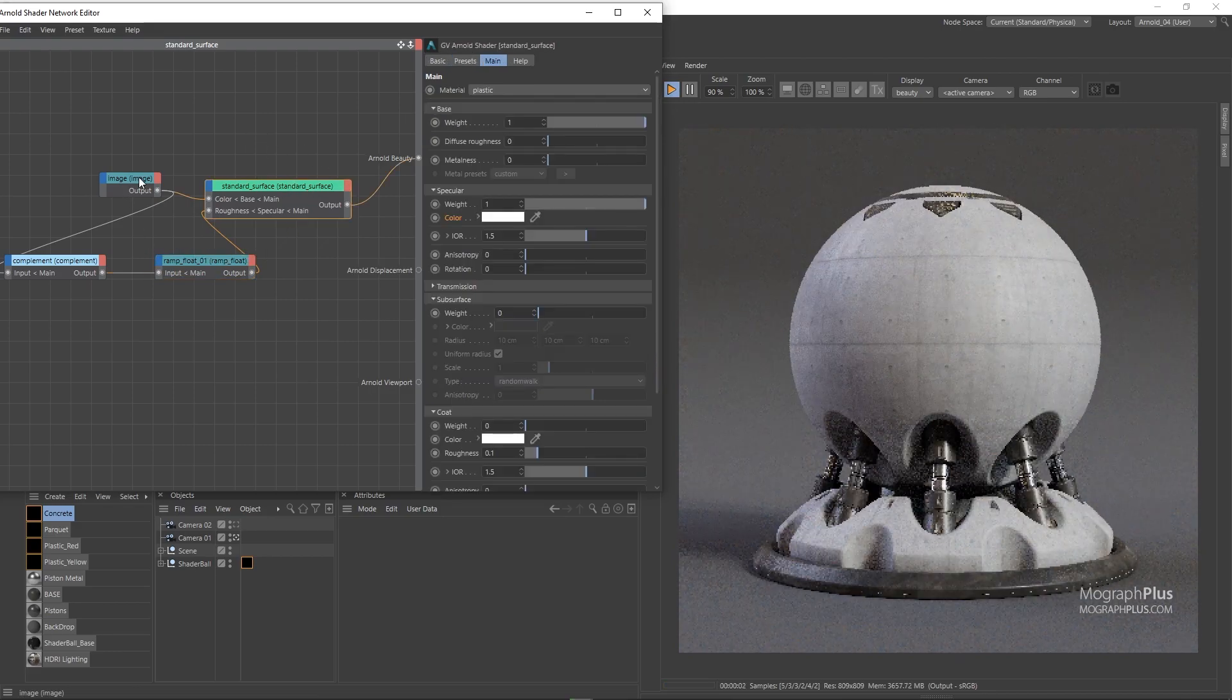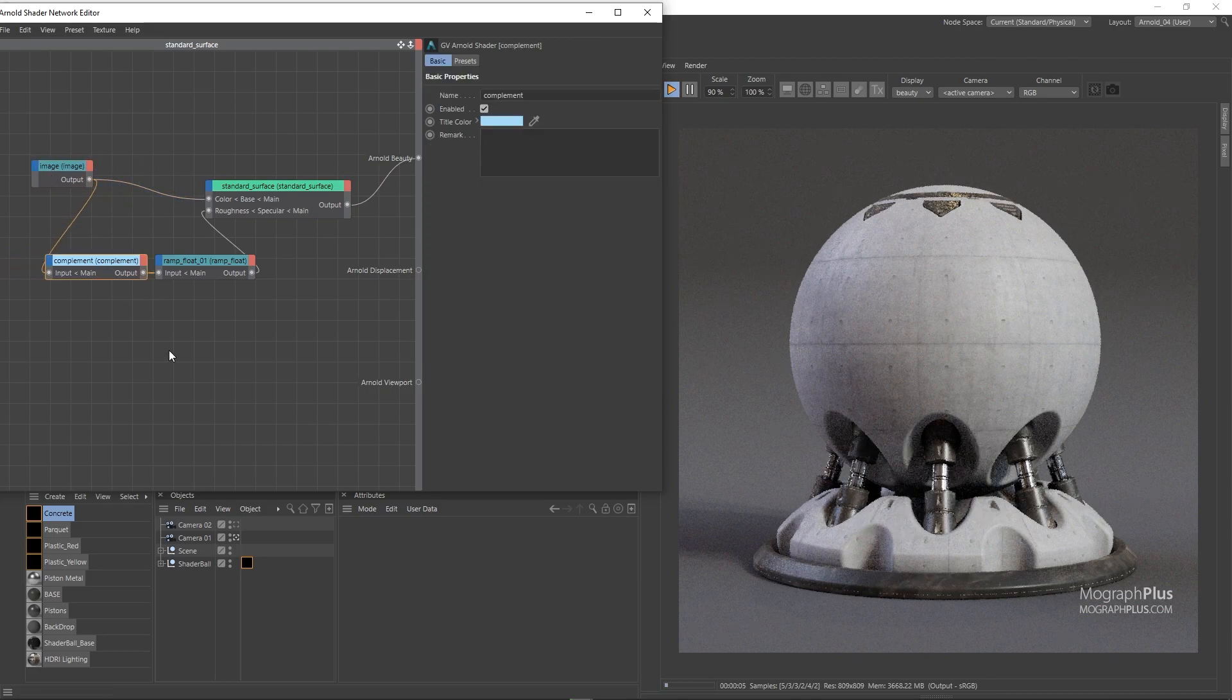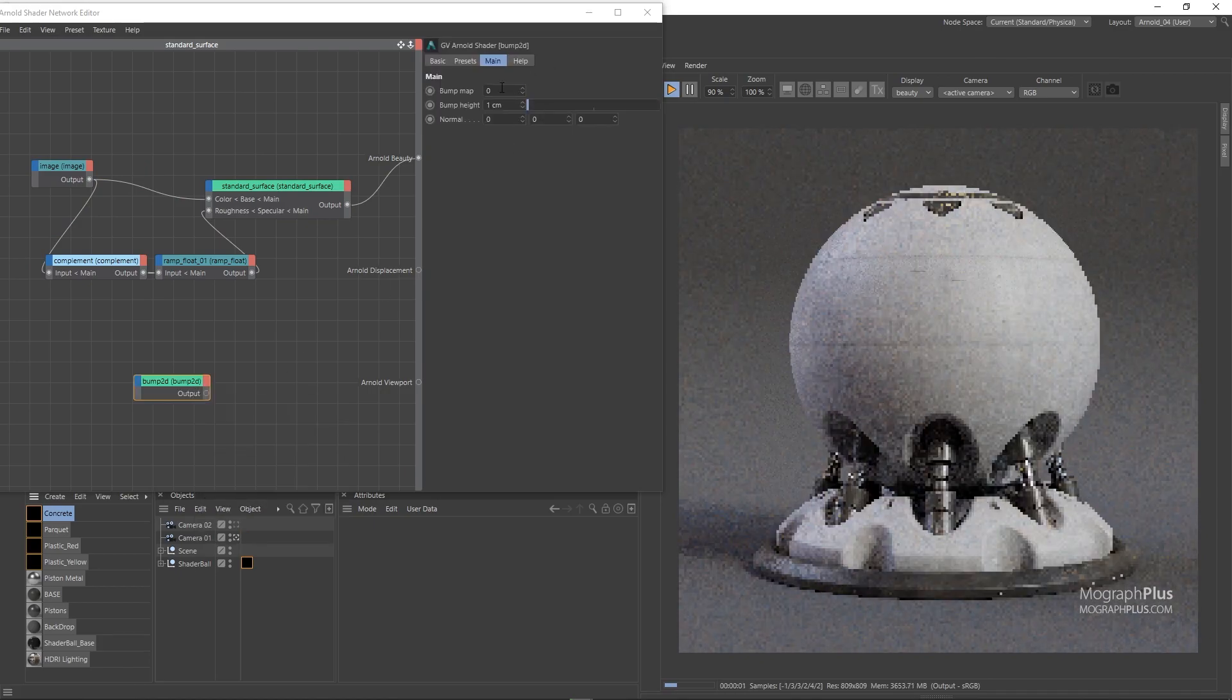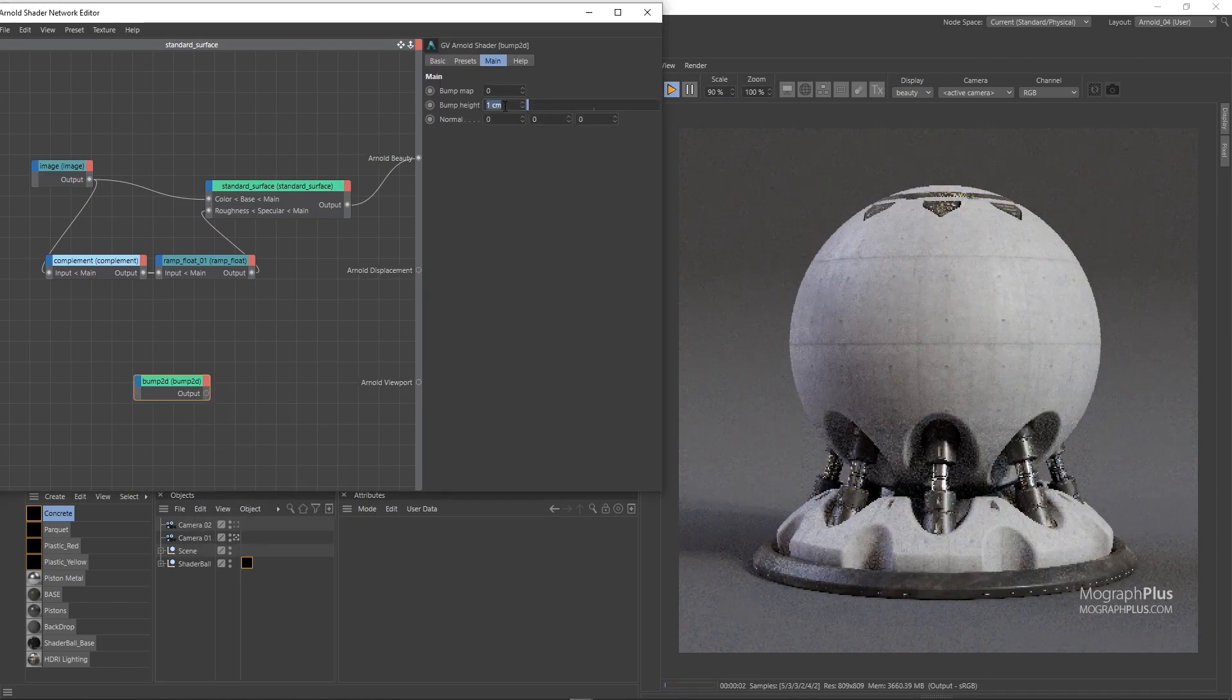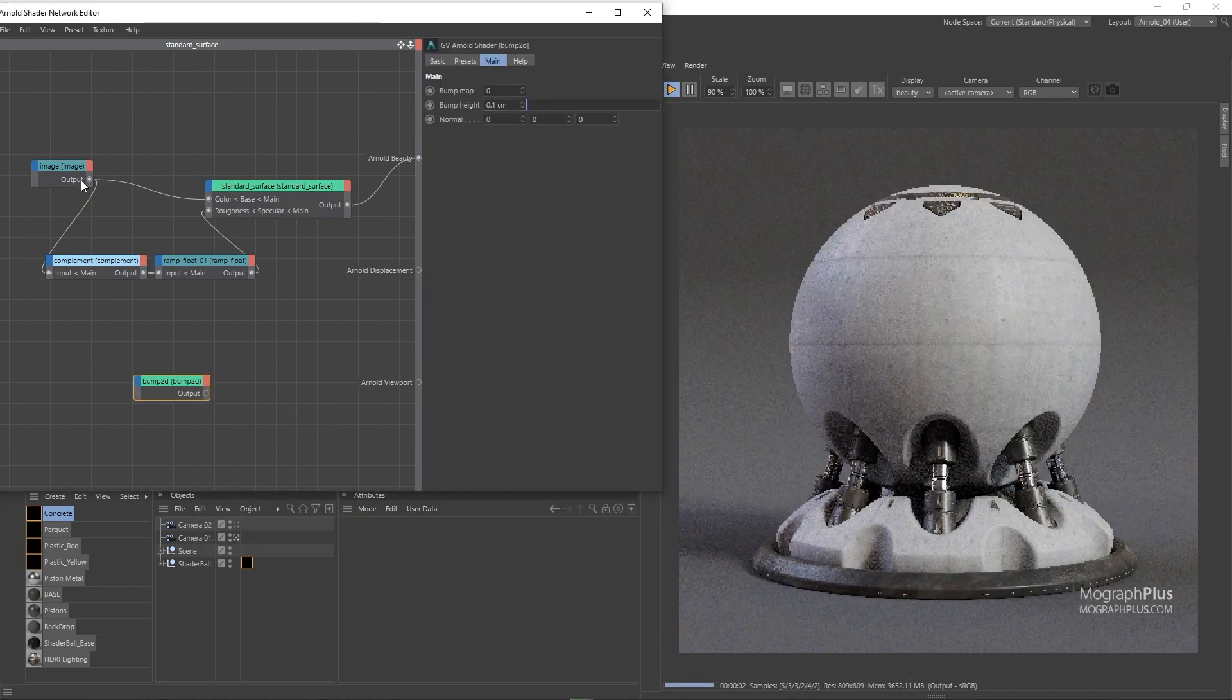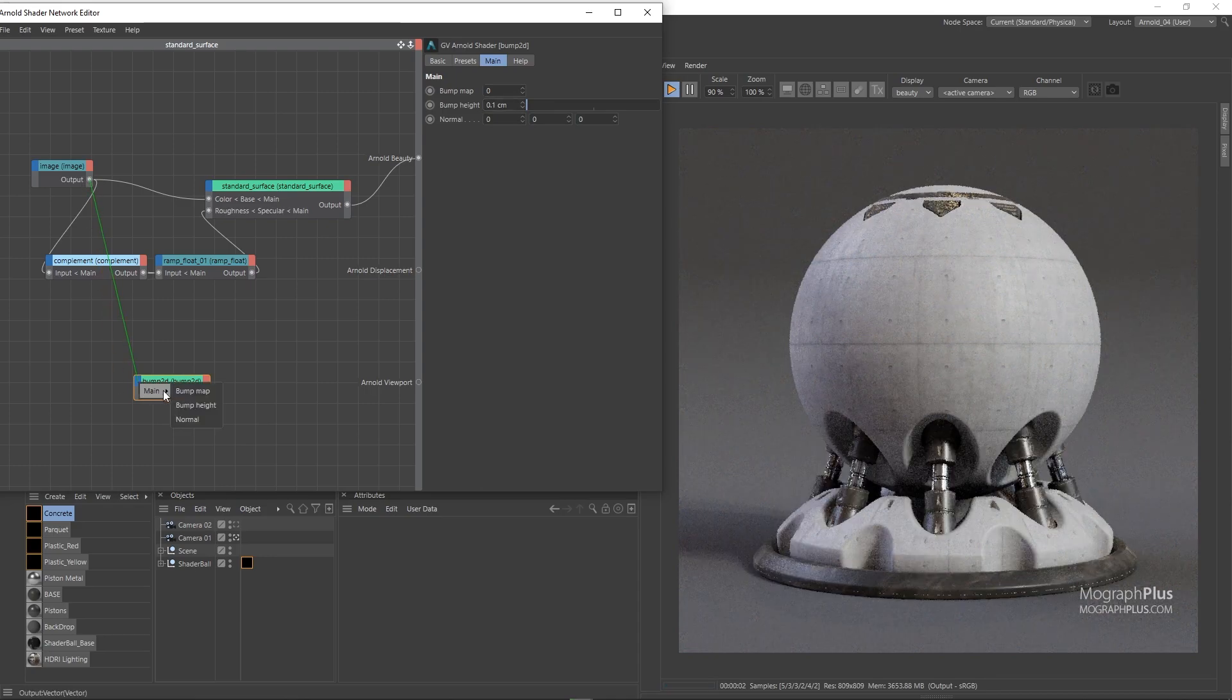Finally, let's add a bump 2D node. Set the bump height to around 0.1 and use our original map as the bump map input and set the bump height to around 0.1 centimeters.